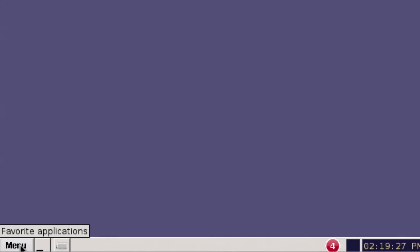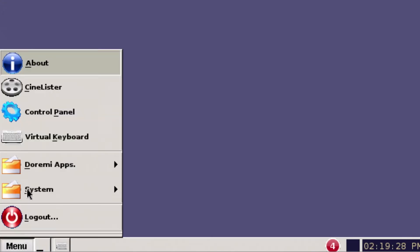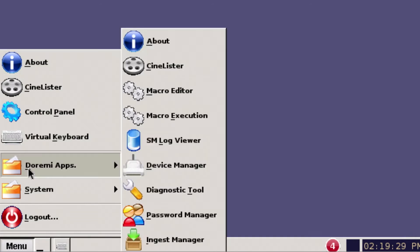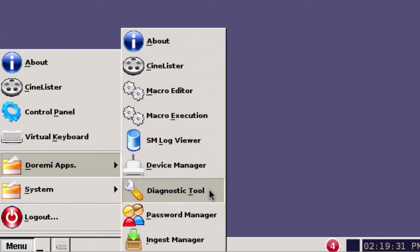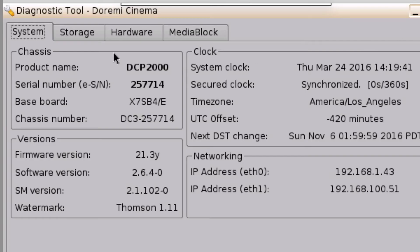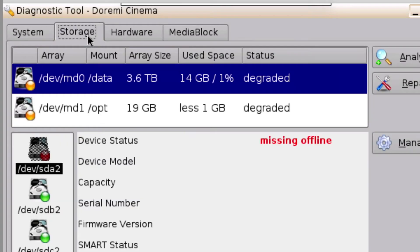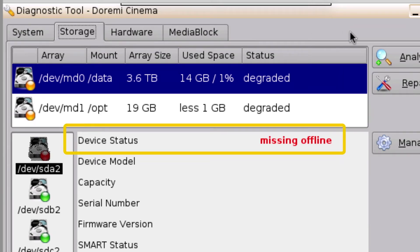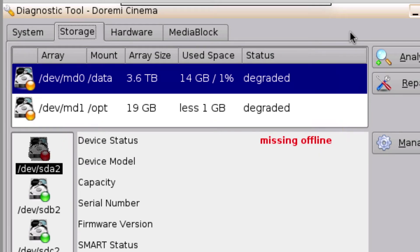To begin this process, first verify a hard drive failure by opening the Diagnostic tool and clicking on the Storage tab to view the device status. If a hard drive is unknown online or missing offline as shown in this example, the server is not detecting the drive and therefore the RAID has been degraded.